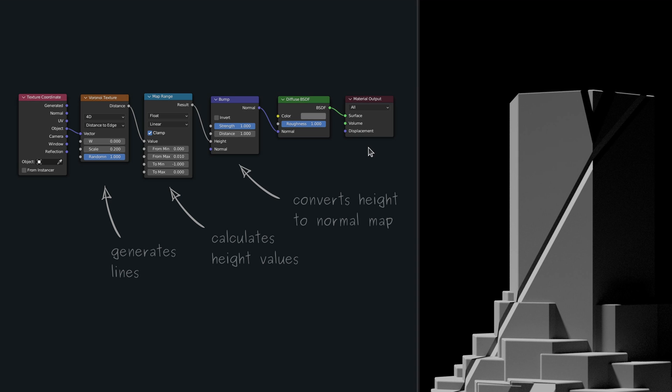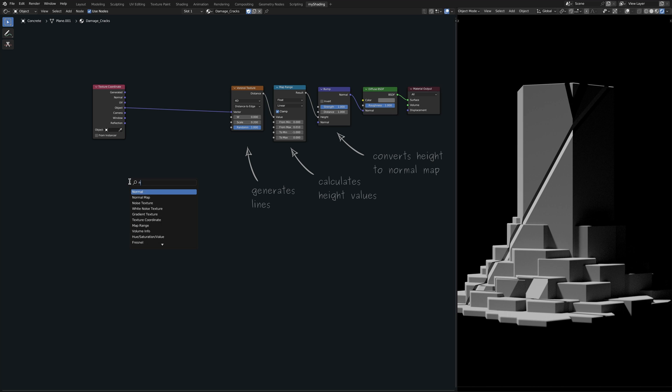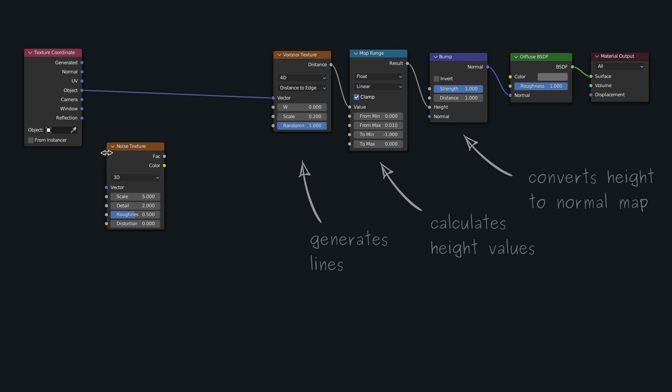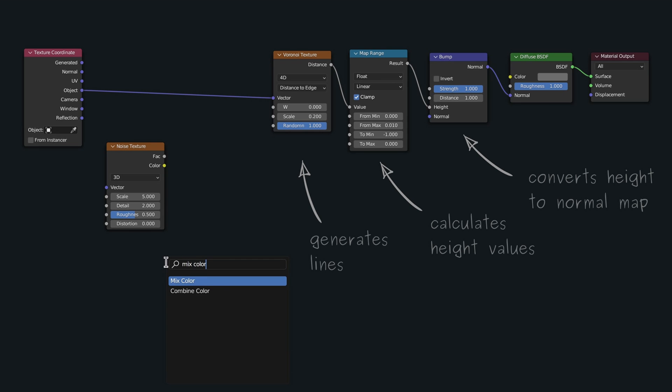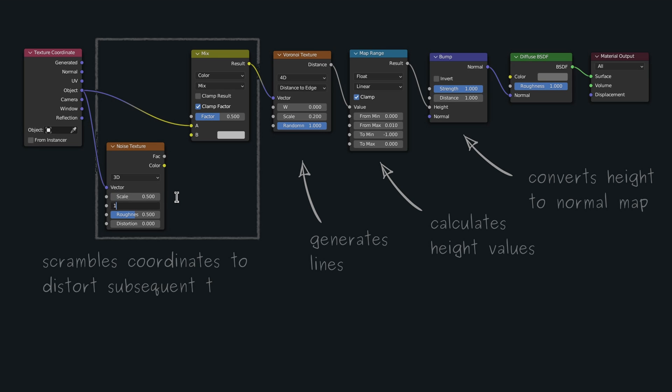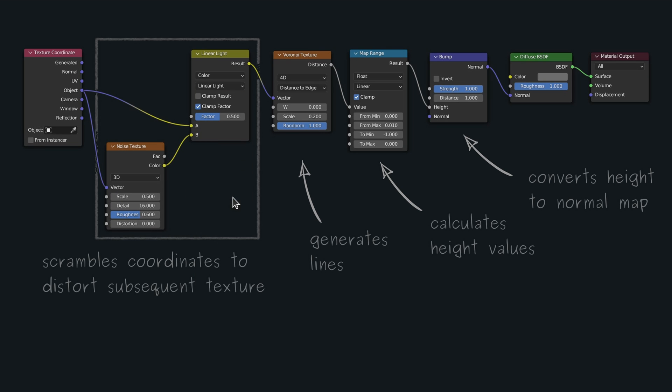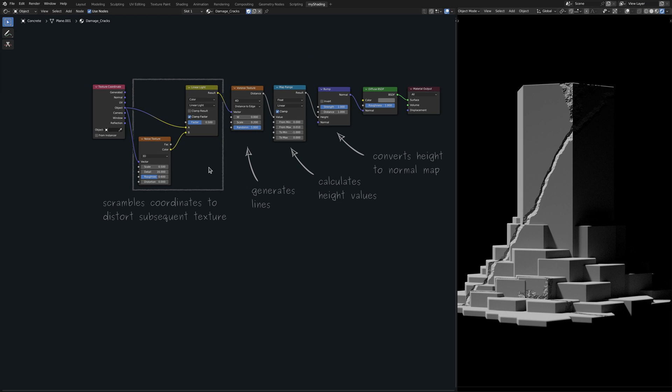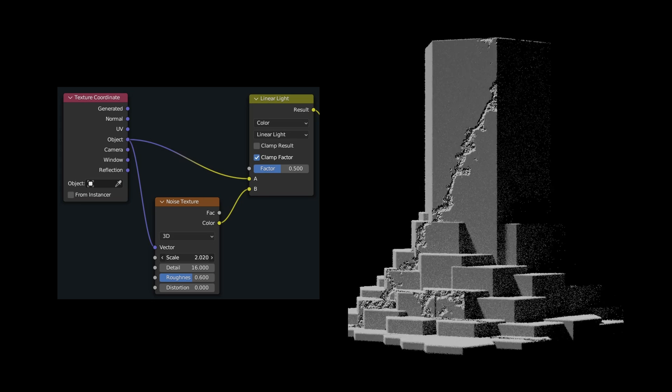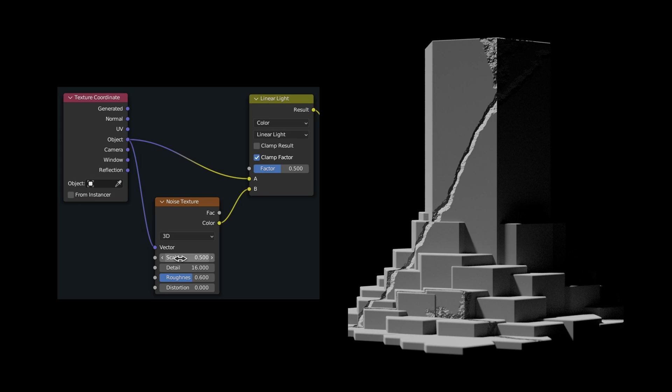We now have some random lines over the surface, but these are too clean to have any semblance to cracks. So let's drop in a noise texture node and a mix color node. Here, the mix color node combines the random output of the noise texture with the coordinates given by the texture coordinate node. This scrambles the coordinates, as well as the lines produced by the Voronoi texture, making them look like random cracks on the surface of the concrete.